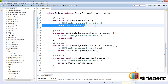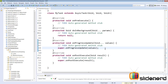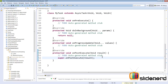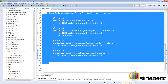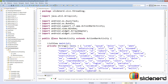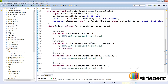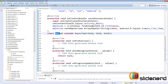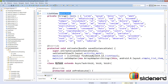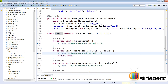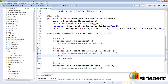Other methods like onPreExecute and onProgressUpdate run on the main thread; only doInBackground runs on the background thread. Notice that MyTask is created inside the class MainActivity — I do this because inside MyTask I require access to the ListView and its adapter so I can modify it.